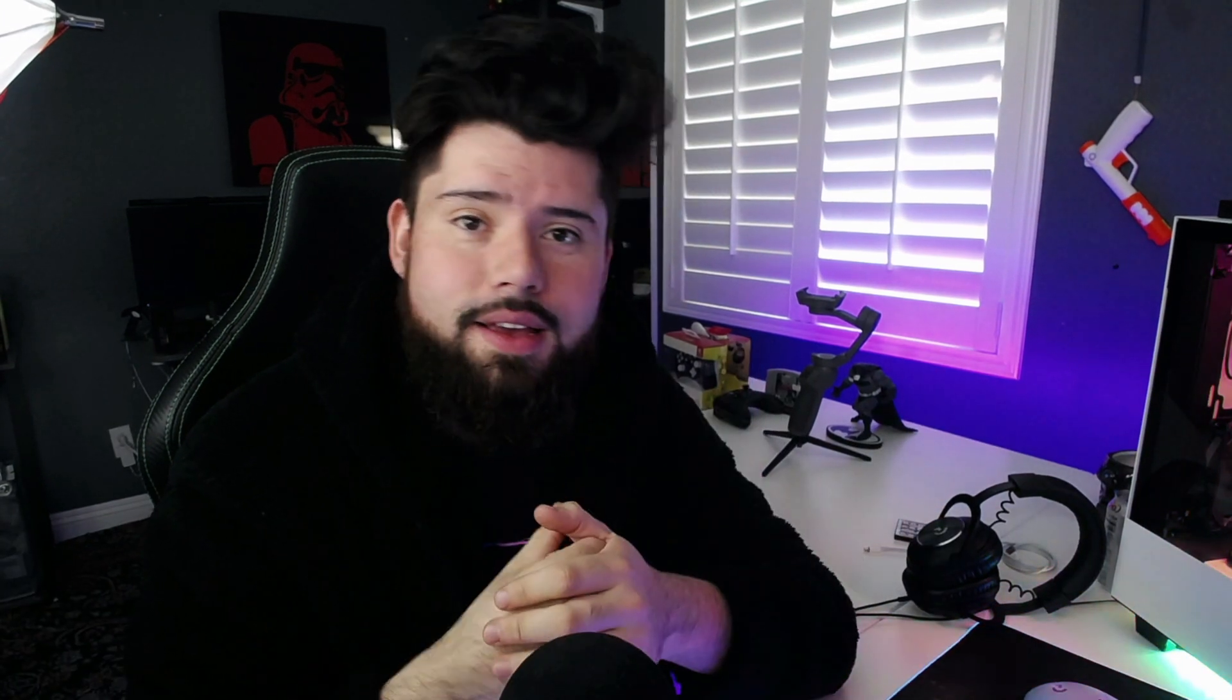But yeah, thank you guys for watching. Hopefully you guys found this informative or it helped you. If it did, drop a like. If it didn't, dislike, I suppose it doesn't matter. But have a good day, take care of yourselves and I'll catch you guys on the next video. Peace.